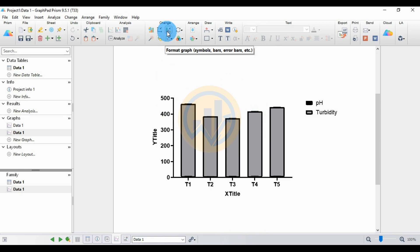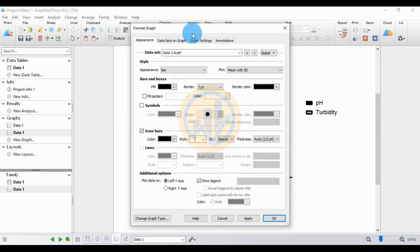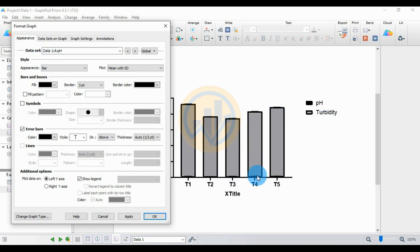Click the Format Graph menu and choose this button. A new tab opens for the format of the graph.